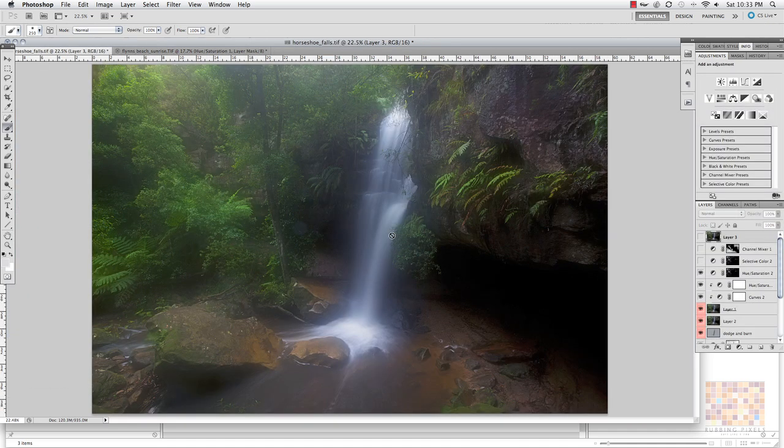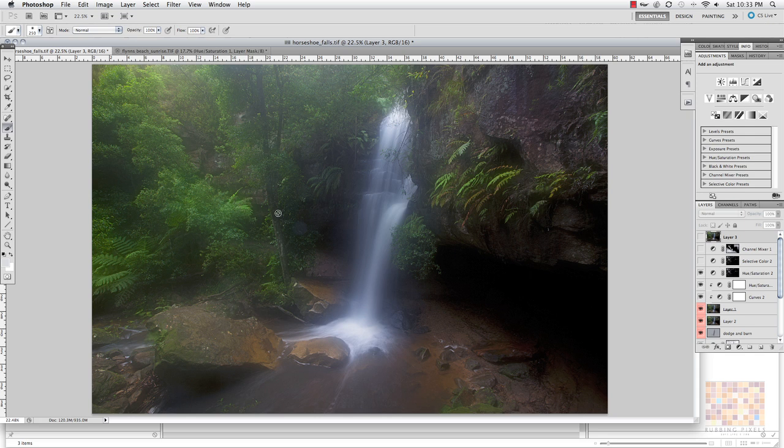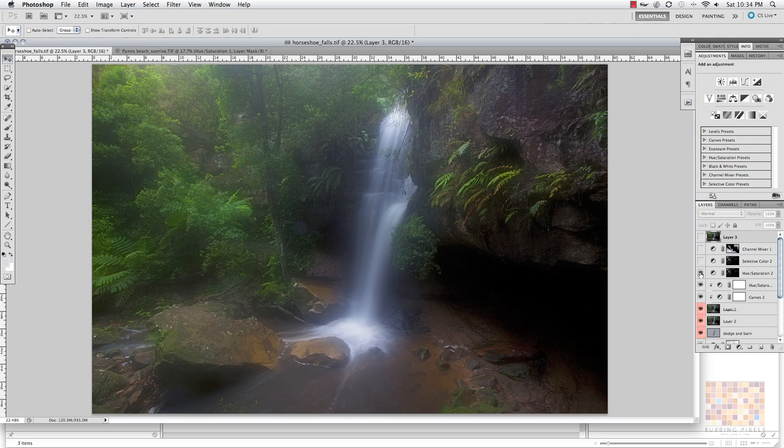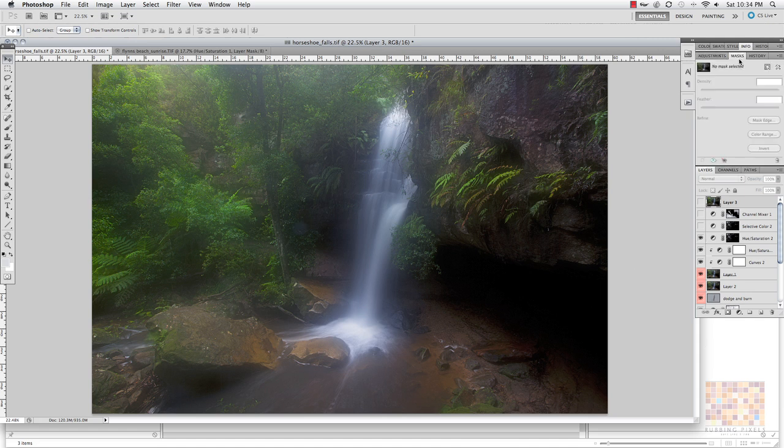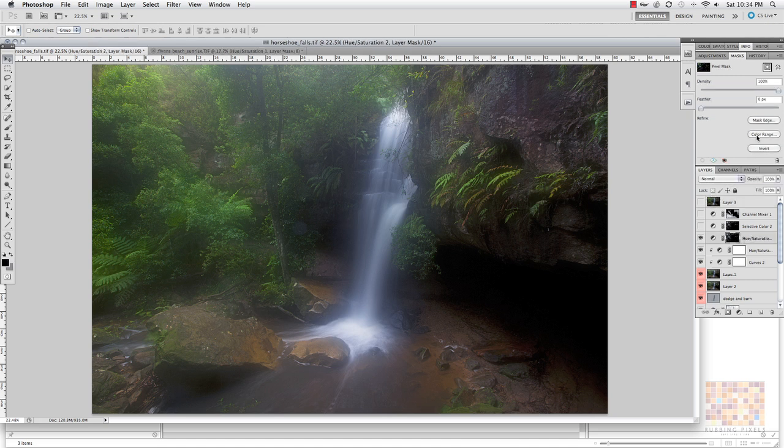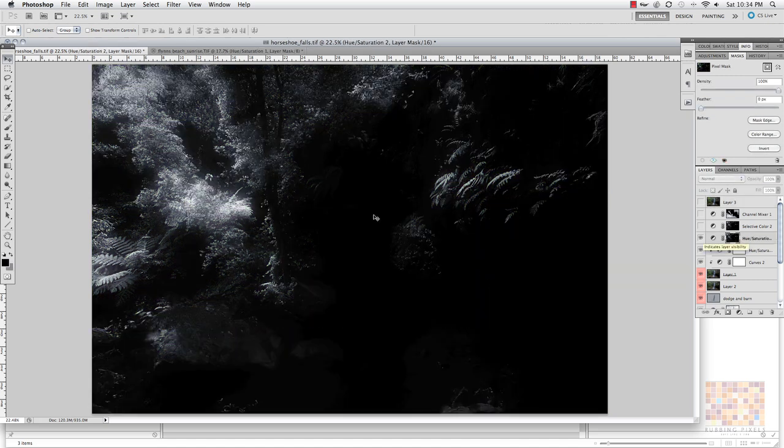I've used the exact same thing to target the greens here. So what I had is as I'm going through my processing, these greens here just started to pop a little bit too much. So what I do is I jumped into masks and I selected color range and it produced this mask for me.